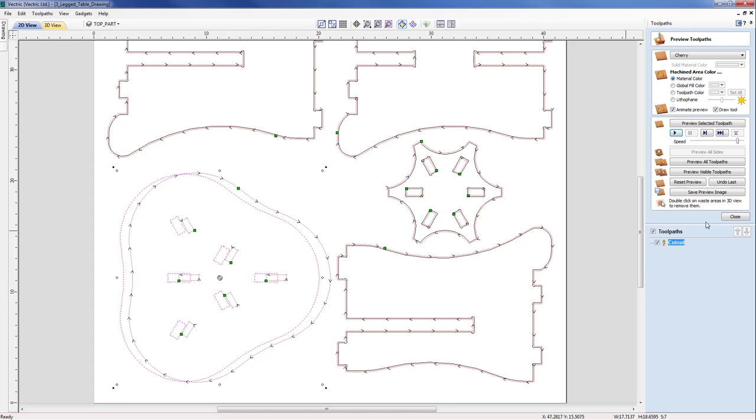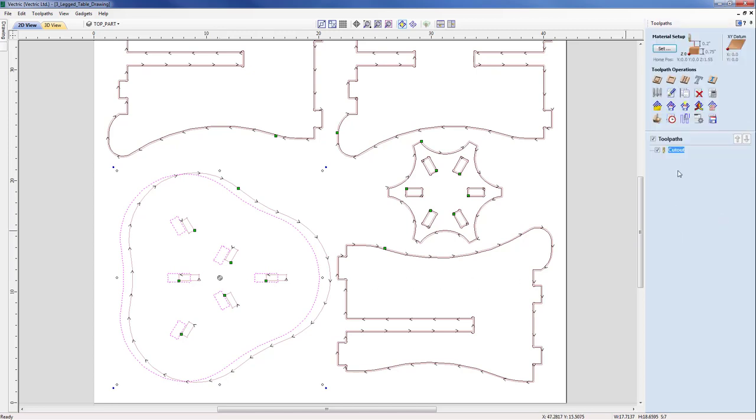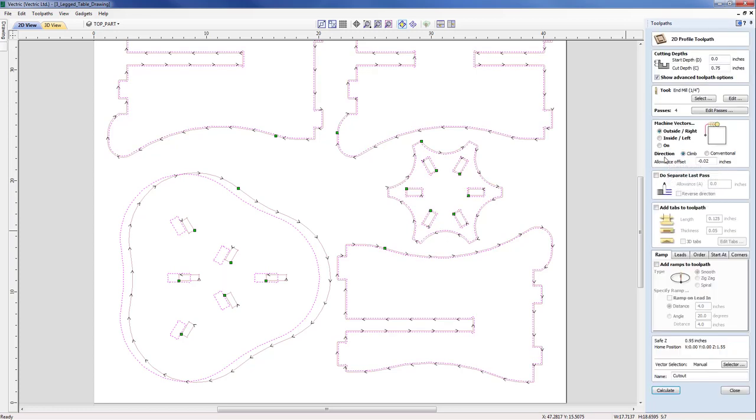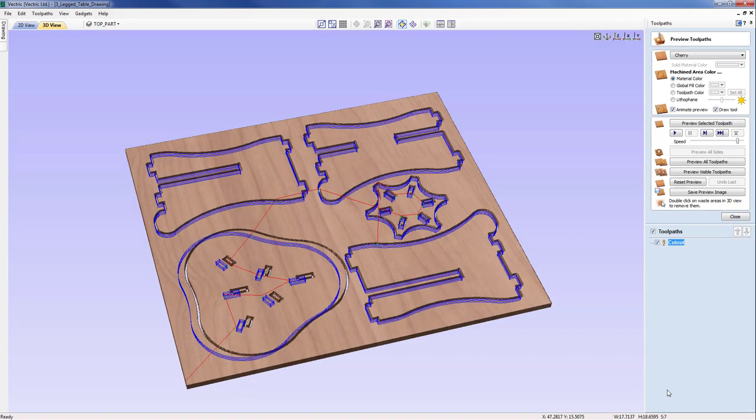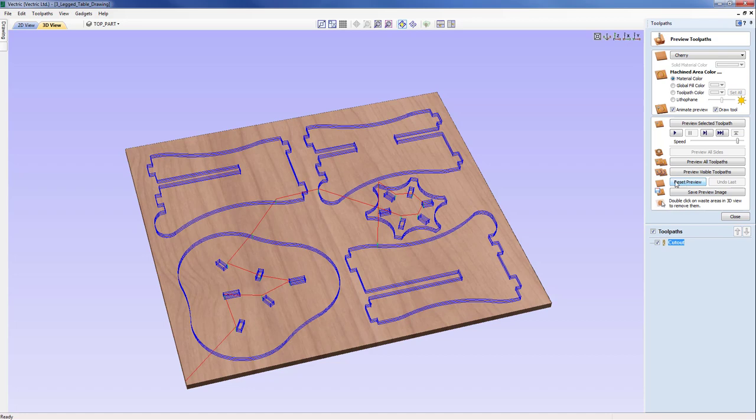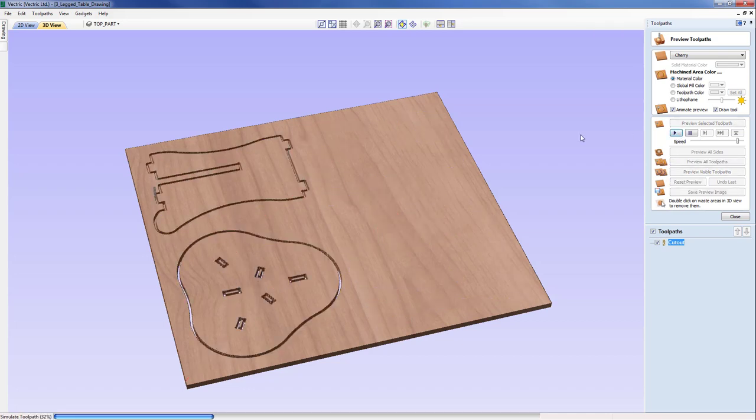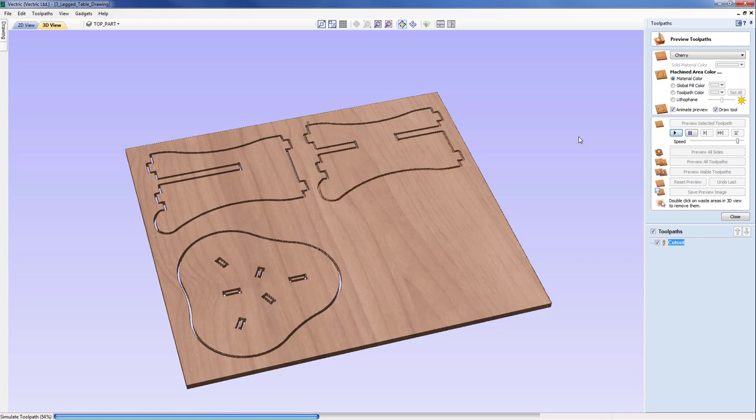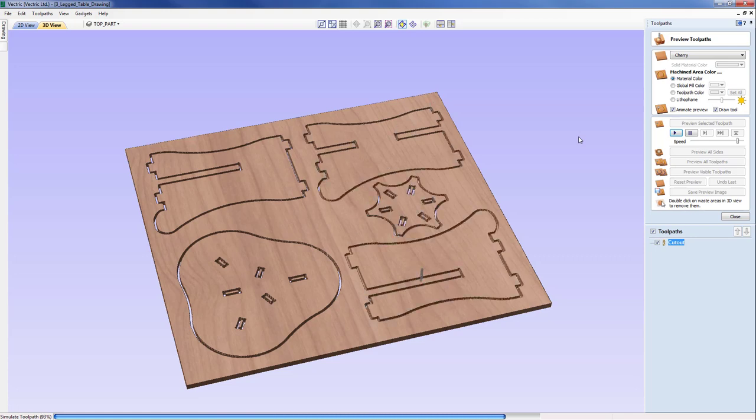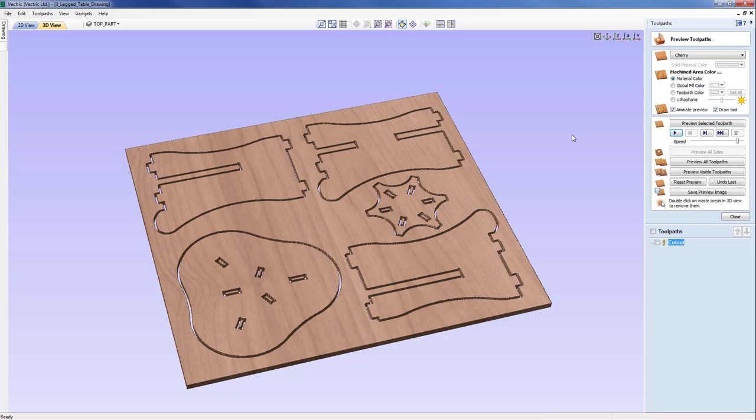So with that now, I'm just going to come in and just double click on the toolpath and just recalculate. You can see that now the simulation does not match my new toolpath, so I'm going to reset that preview now and just play the new toolpath. You can see that we've allowed a much larger gap between our table top and our leg. So that's issue one that we're addressing.